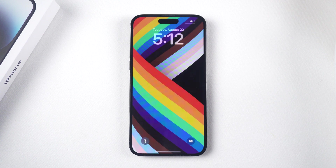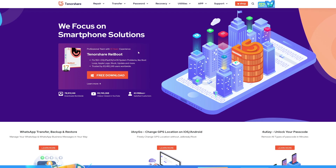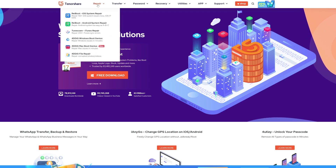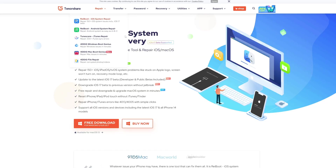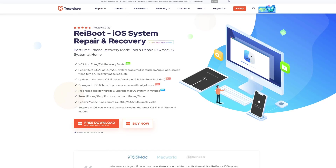If the aforementioned solutions do not work for you, consider using third-party repair software such as Reiboot to fix various system issues on your Apple phone.